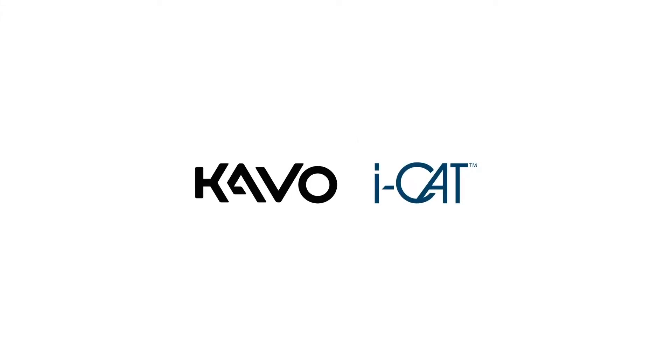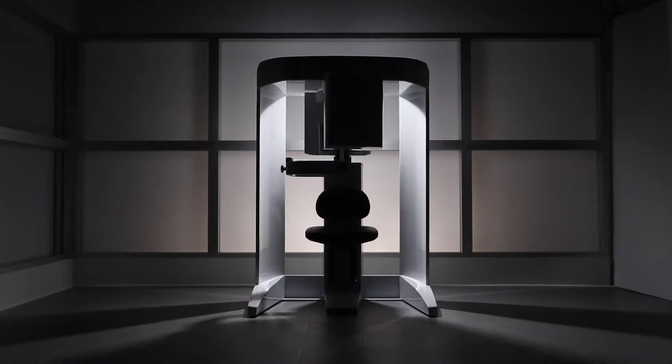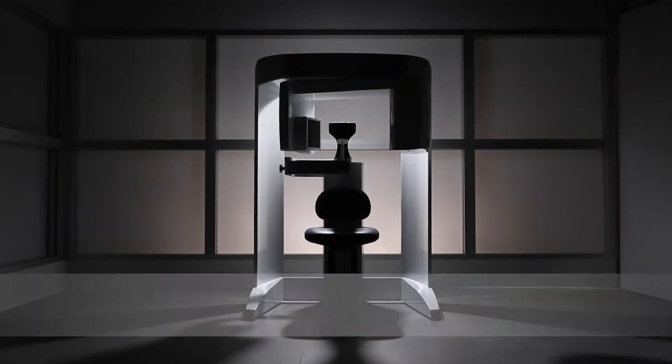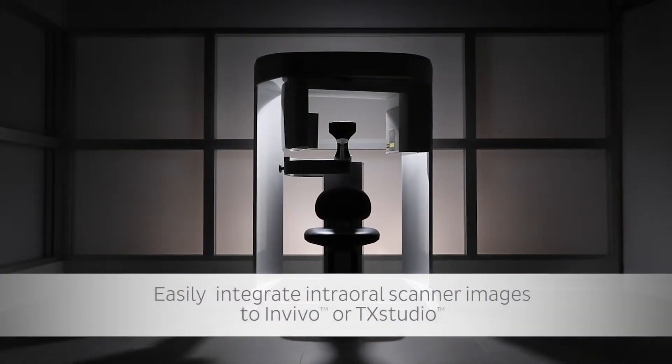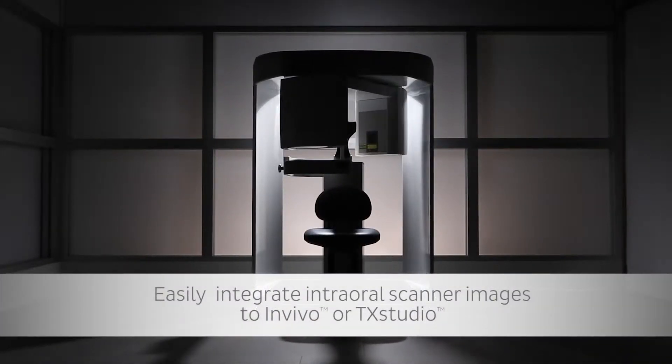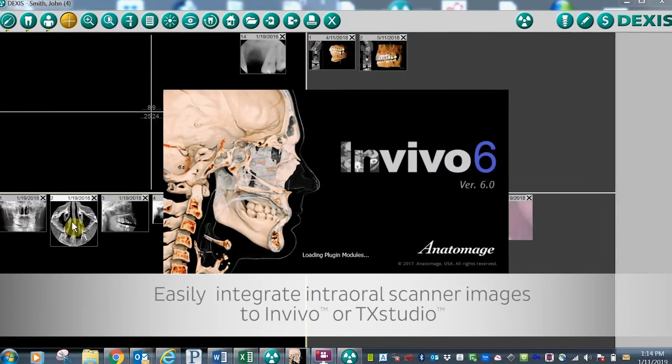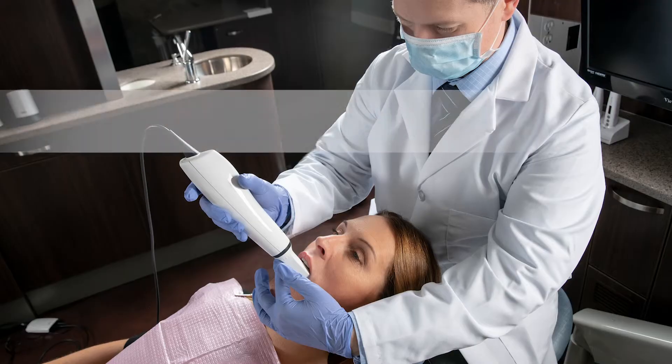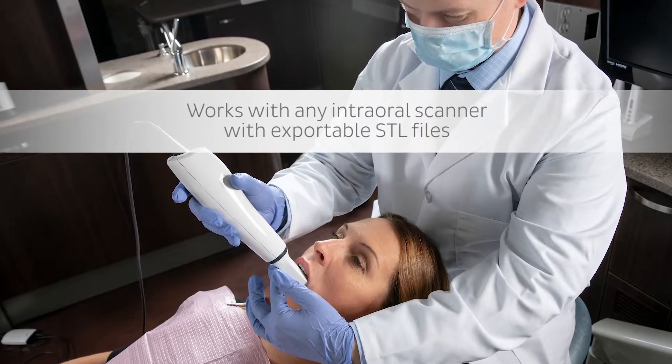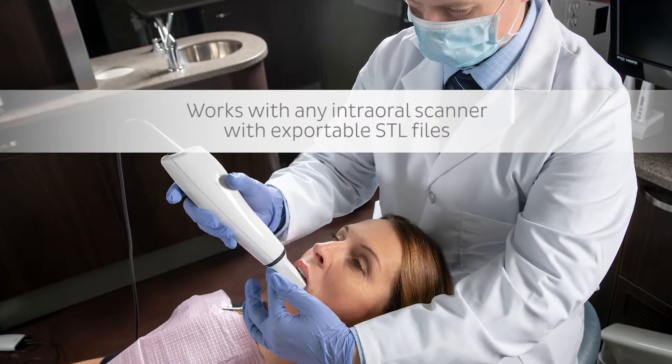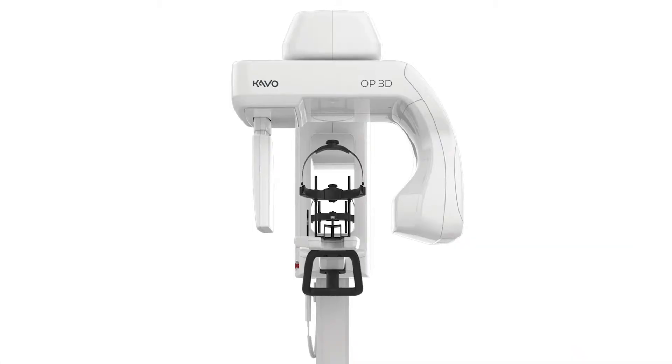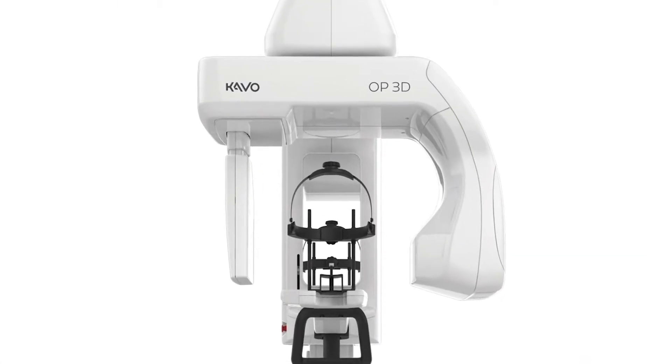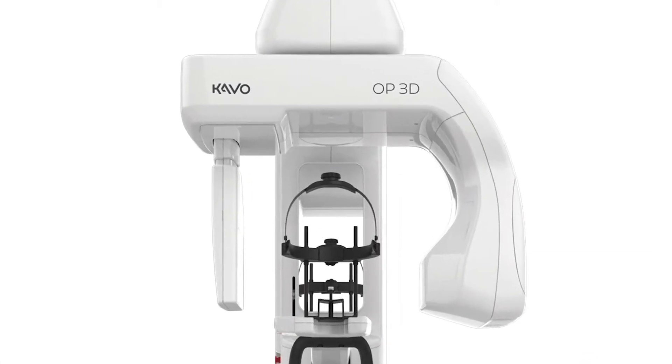If you have an intraoral scanner or are looking to purchase an intraoral scanner with CBCT, look no further. 3D imaging from KAVO and iCAT can seamlessly integrate into InVivo. Any intraoral scanner with exportable STL capabilities can be easily integrated with the KAVO and iCAT systems.